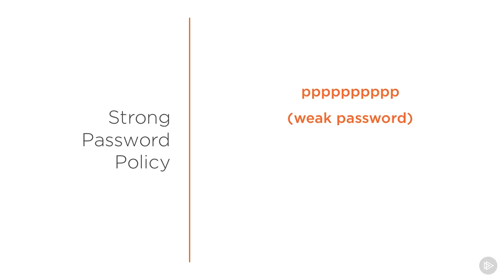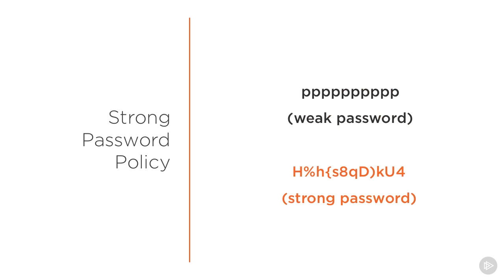This password is long but there is no randomness here. That's why this password is weak and the attacker can easily guess this password.